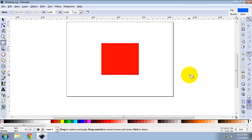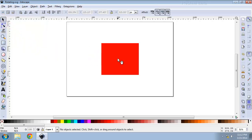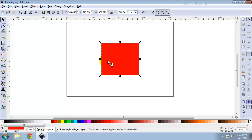Click the Select and Transform Objects tool. Then click on the object that you want to rotate. You will see 8 arrow-shaped handles appear around the object.